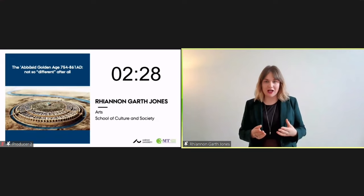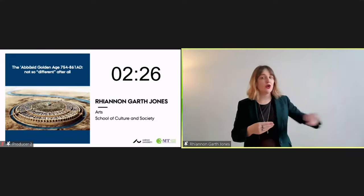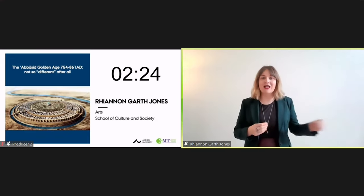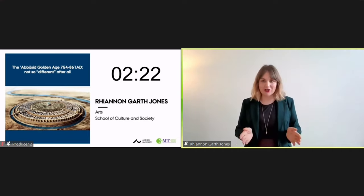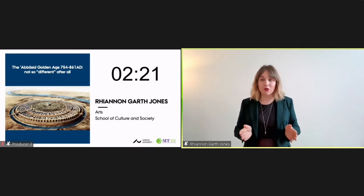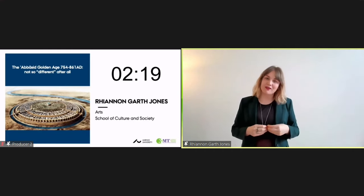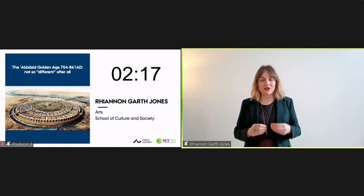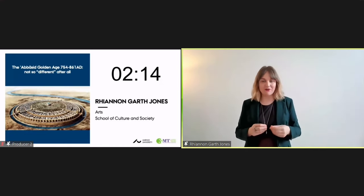In reality, Baghdad in this period was the capital city of an empire that stretched all the way west to the Atlantic. It was a city with the largest population of Christians in the world, and it was a place where elite culture was dominated by the study and transformation of ancient Greek and Roman texts.